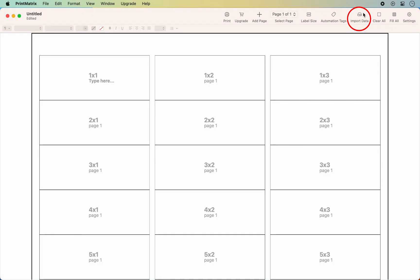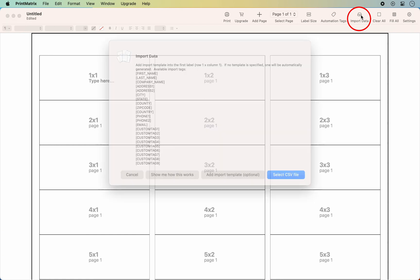This video will show you how to import data using a custom label template. Click on import data and choose add import template.